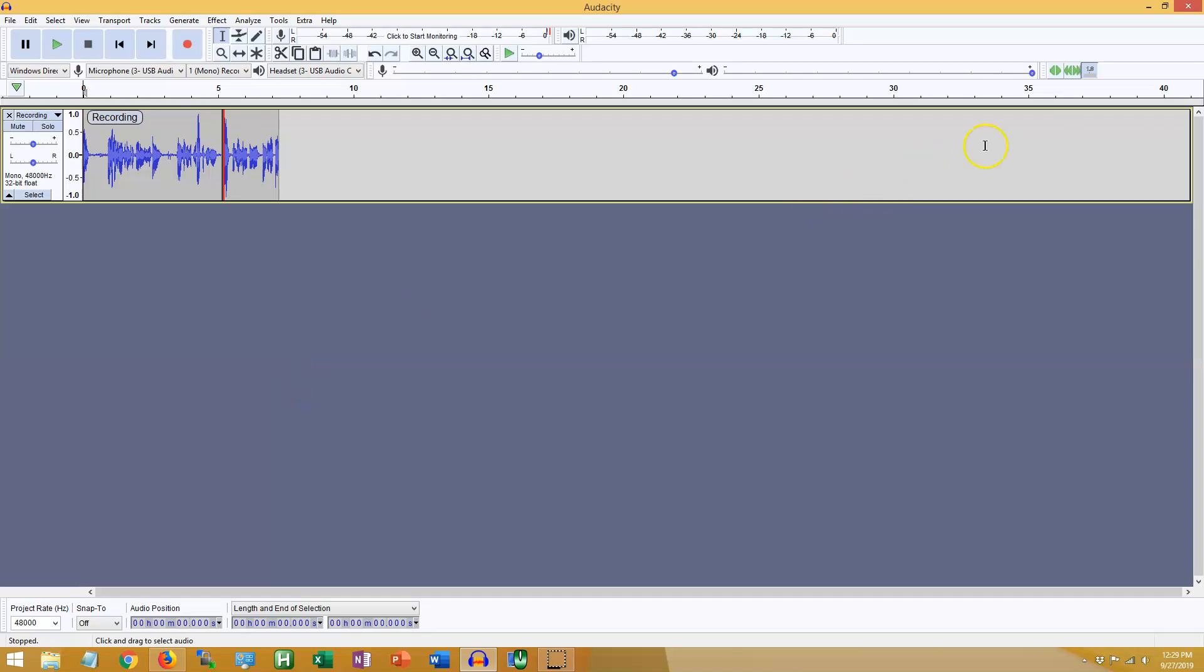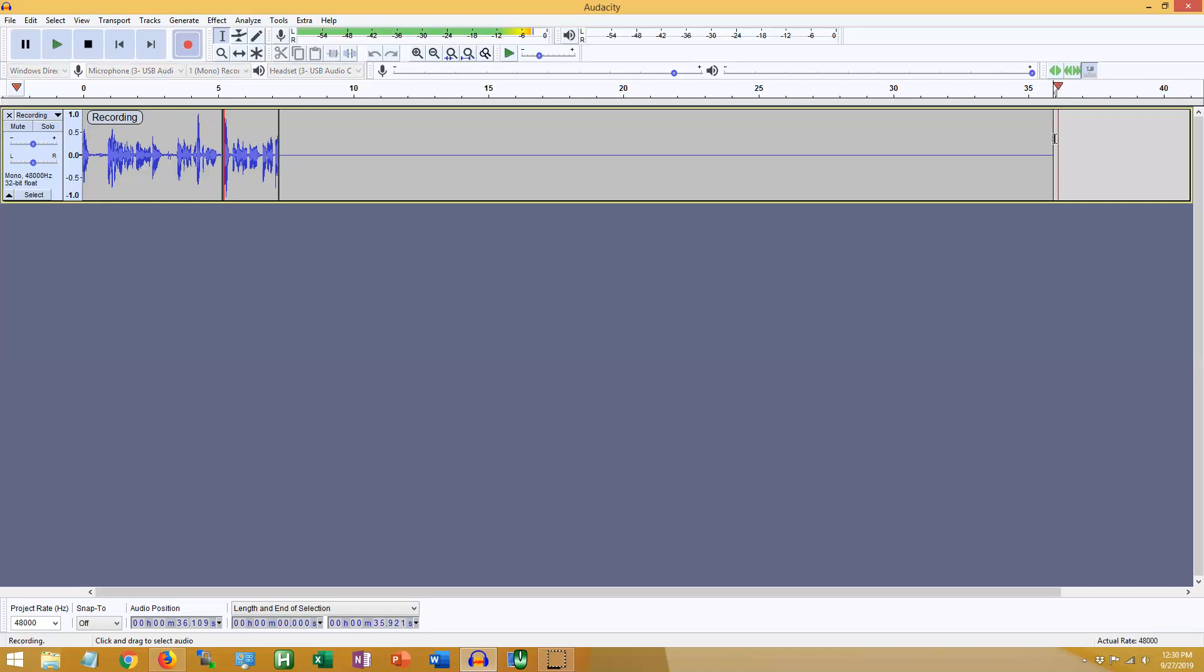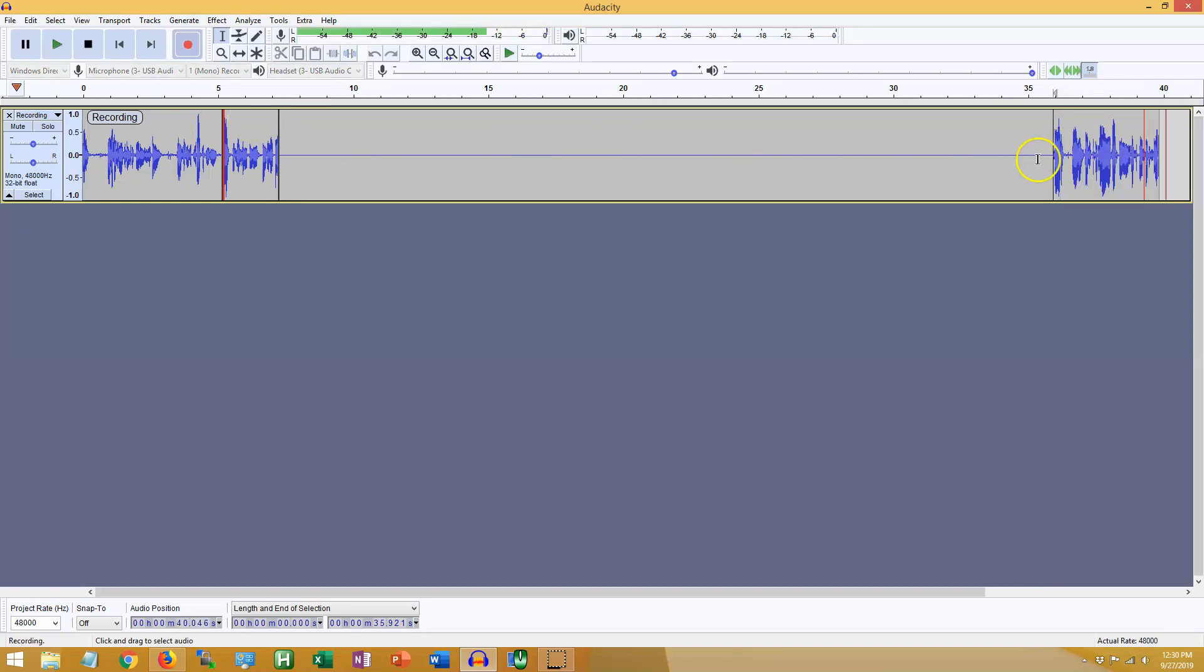If you click somewhere else on the track outside of the recording, like up here, when you press record, all of this becomes silence, and the new stuff records over here.